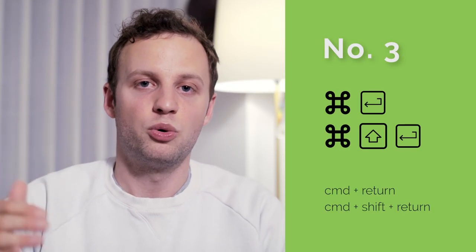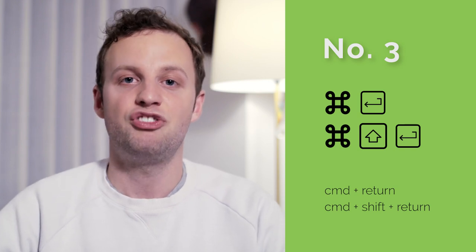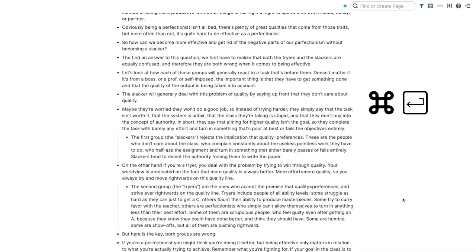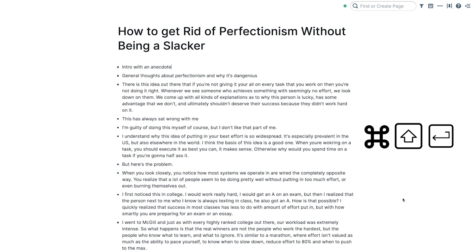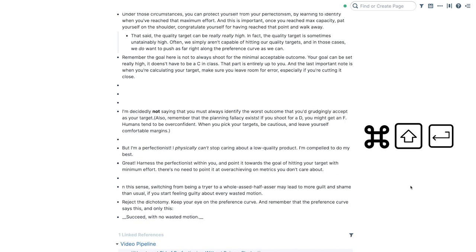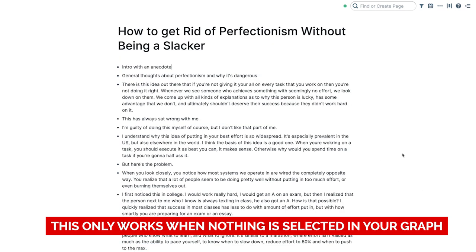Number three is something I only found recently. If you want to go to the top block or the last block on a page, you can use command+return, and command+shift+return to reverse it. Command+return gets you to the first block on the page no matter where you are, and command+shift+return gets you to the final block on the page. This is especially useful if you have very long pages — when you're scripting things, planning out blog posts, or taking long notes on a topic or a meeting. Being able to go from top to bottom very quickly without using the mouse is extremely useful.